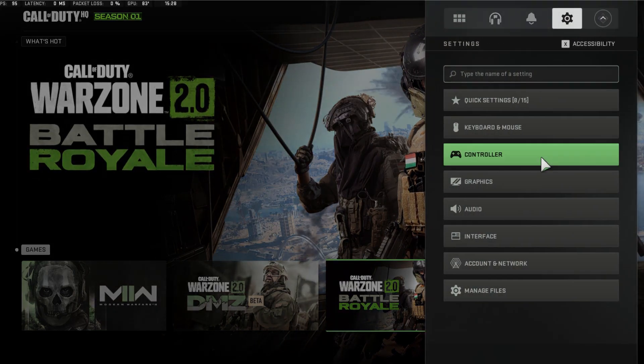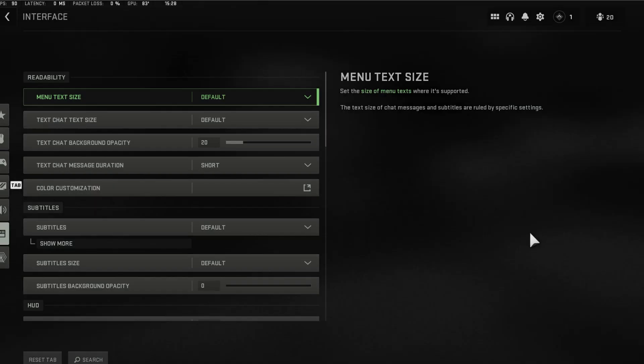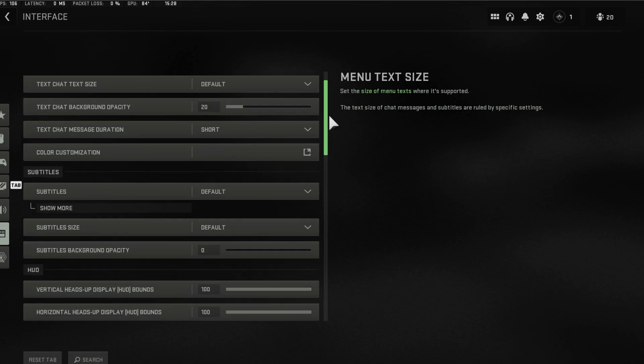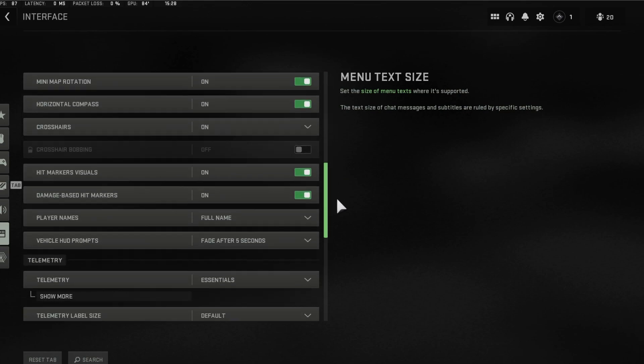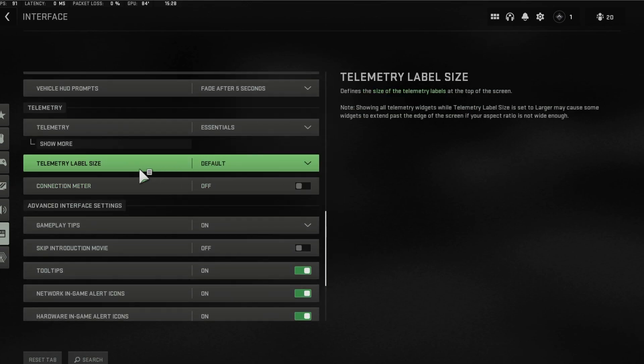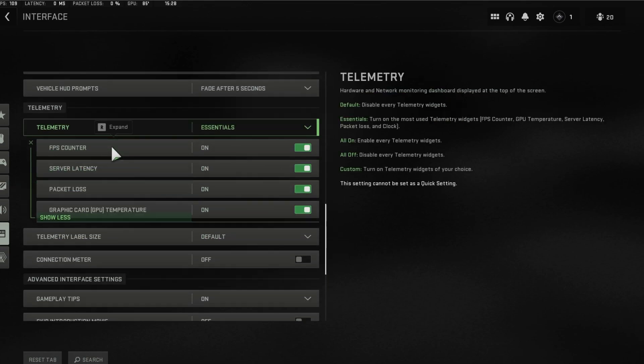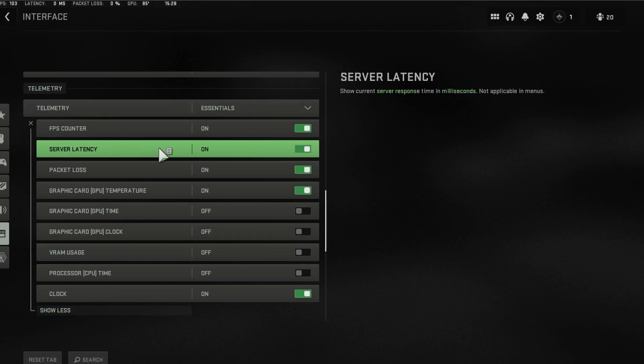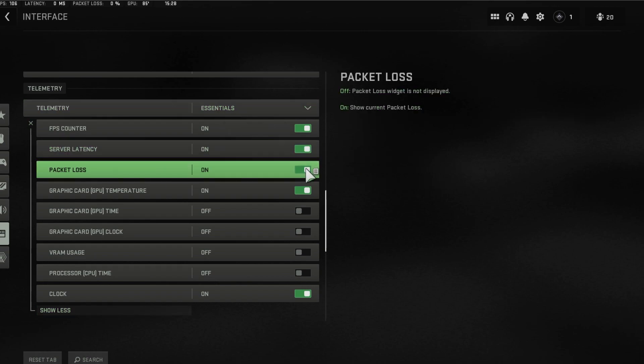First, open up the game and navigate to your interface settings. Here, scroll down and under Telemetry, click on Show More, and make sure to enable the server latency and packet loss options.